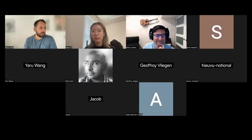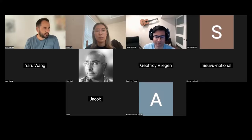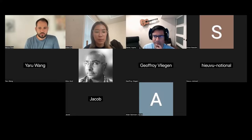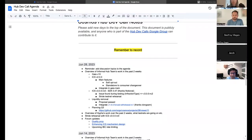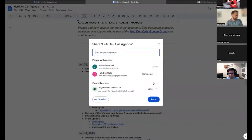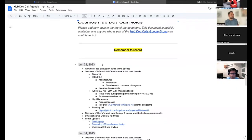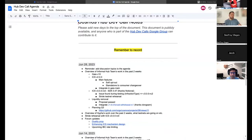Welcome everyone, let's start this — this is the third Hub Dev call. Happy to be here. I already put a reminder so everyone should have access to the agenda. Everyone with a link has editor access, so you can add discussion topics before or during the meeting. The point is to be able to discuss different things concerning hub development.